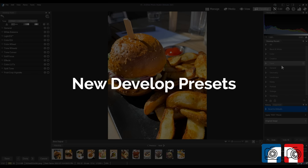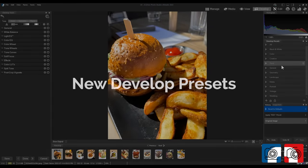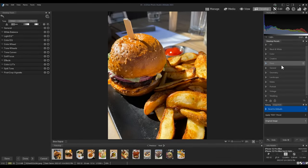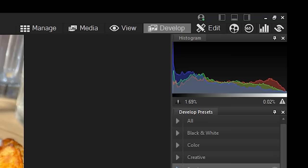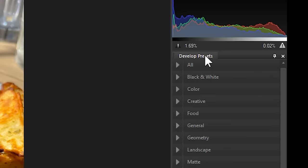New Develop Presets. We've introduced two new sets of presets to Develop Mode. Navigate to Develop Mode using the Mode icon at the top right of the menu bar. When you enter Develop Mode, a series of presets will be visible on the right side.